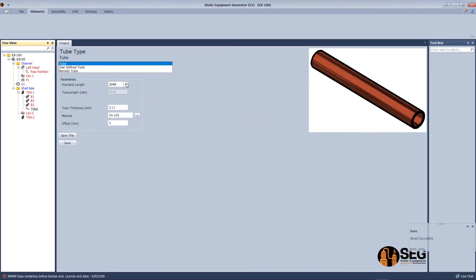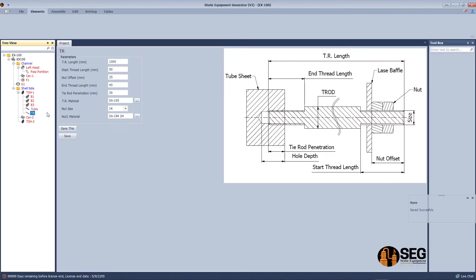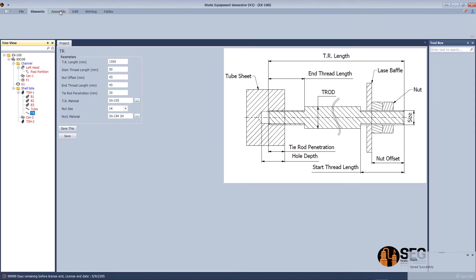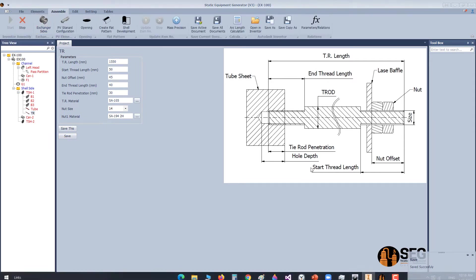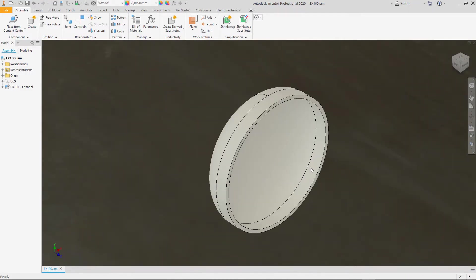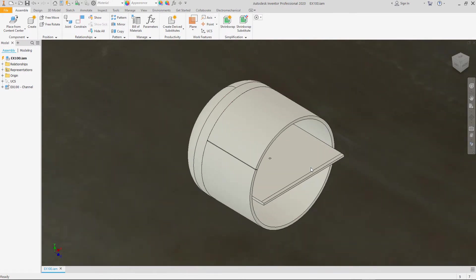Select the standard length. Now let's add a tie rod, define the length of the tie rod, the knot size and the knot offset. Now let's click start assembly.